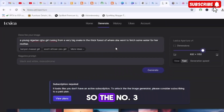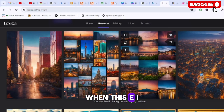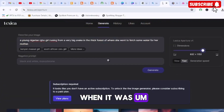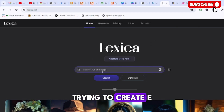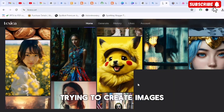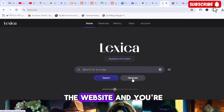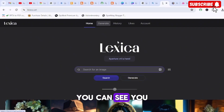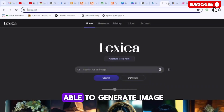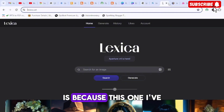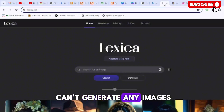Number three is called Lexica — this is actually one of the first I started using when AI image generation came in a few years ago. I used it to generate images when I was doing Amazon KDP, trying to create book covers and illustrations. You type it on Google, load it up, and click Generate Image. Unfortunately, I've exhausted all my coins on this one, so I can't generate any new images right now.